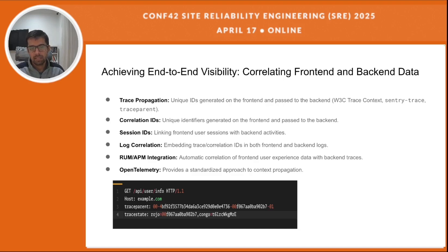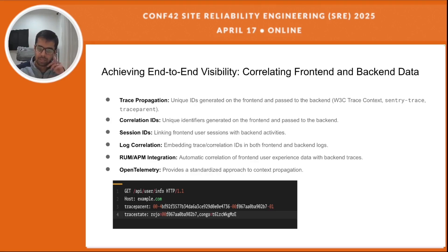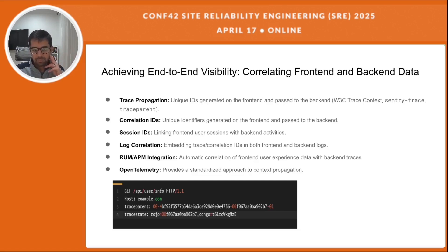As you can see, I have added a request with get host, traceparent and tracestate. This ensures that when a user clicks a button on the front end, you can follow that specific action as it travels through the entire system. Without it, you are basically looking at fragmented pieces of information, which as discussed earlier definitely makes debugging very difficult.